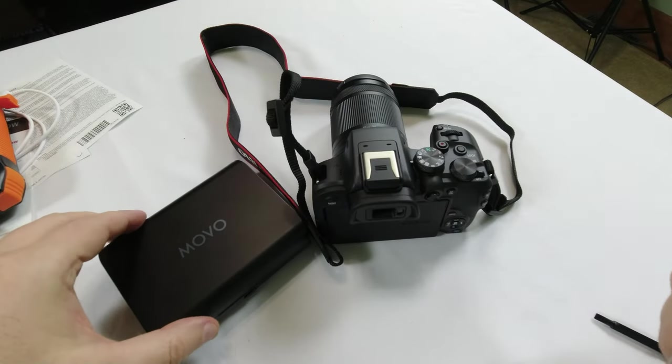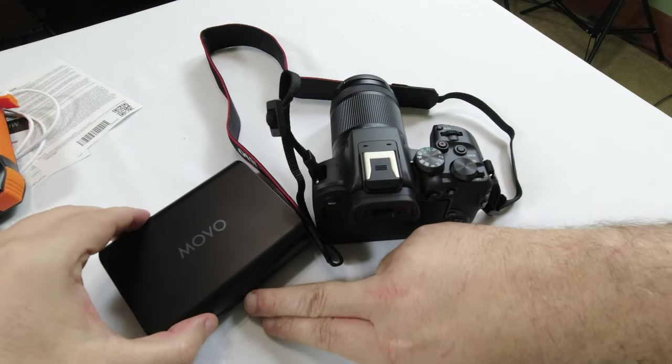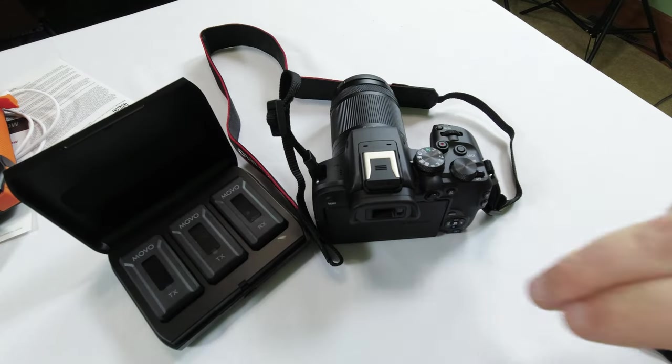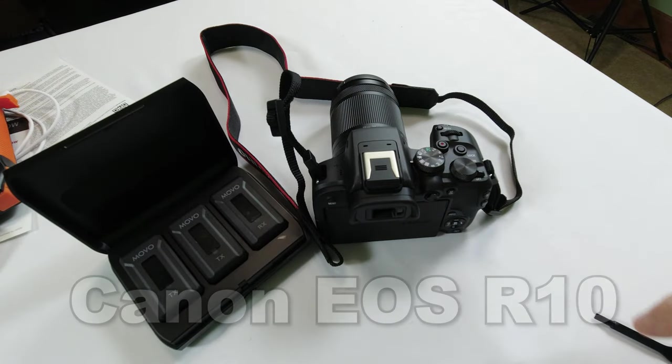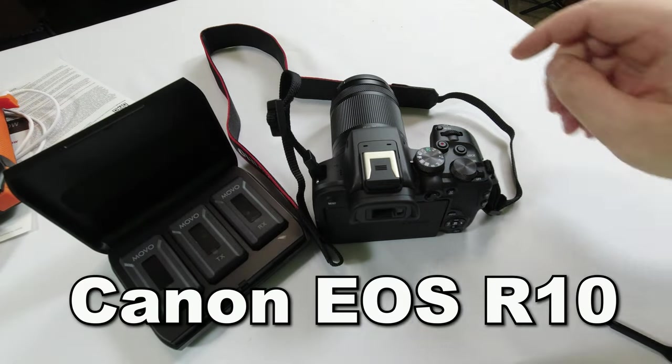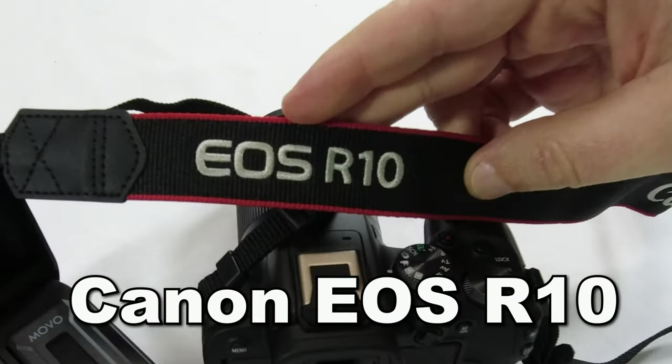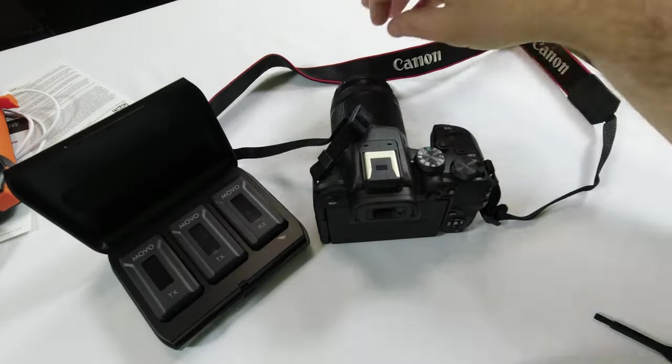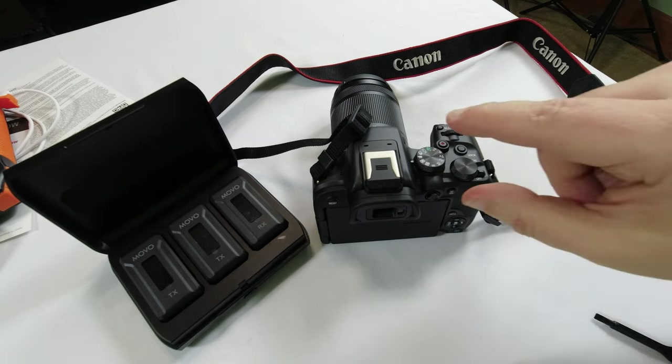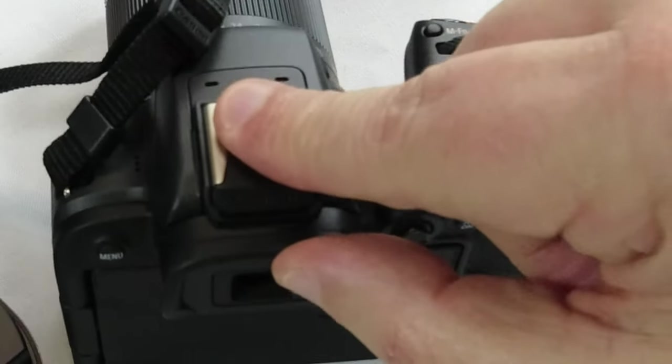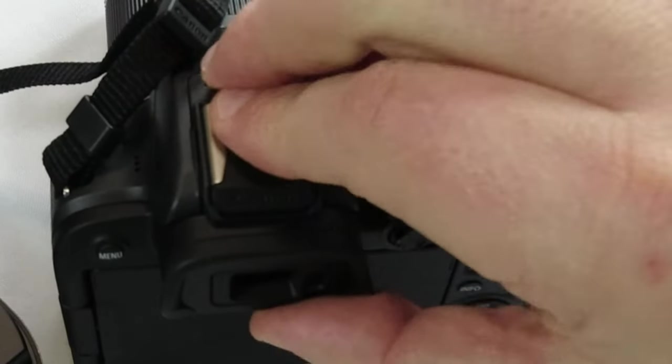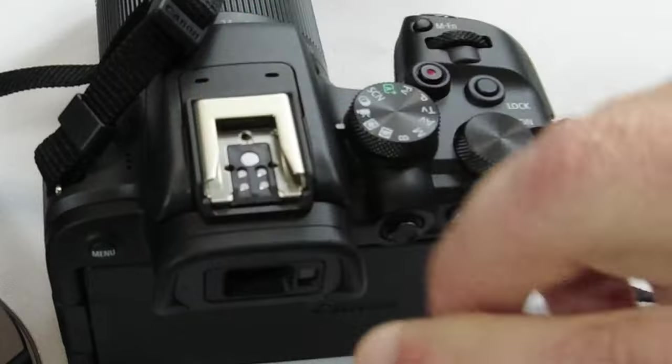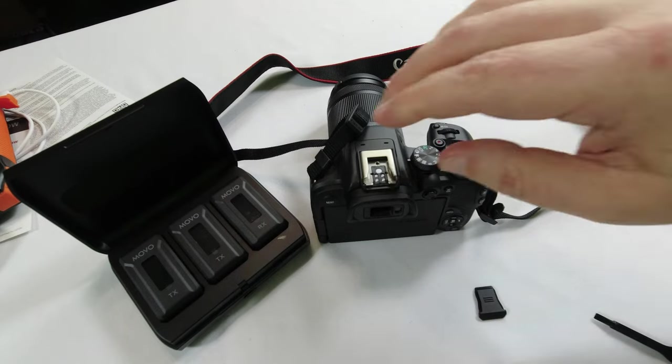Okay, how do you hook up the MOVO, or actually any external audio to the Canon EOS R10? So I'm going to tell you, it's very easy. All you have to do, go ahead and take off the protective cover on the hot shoe.